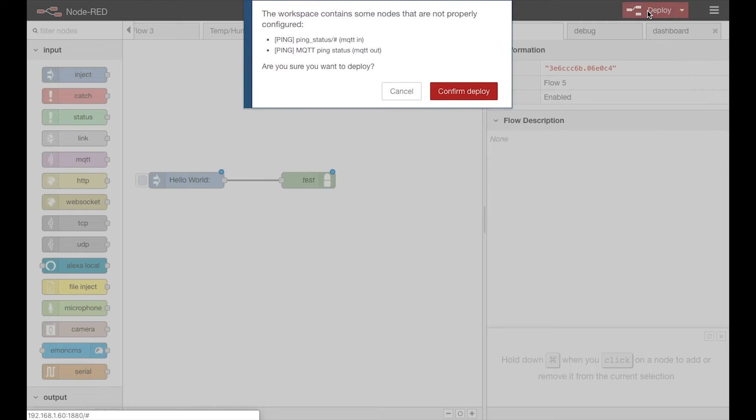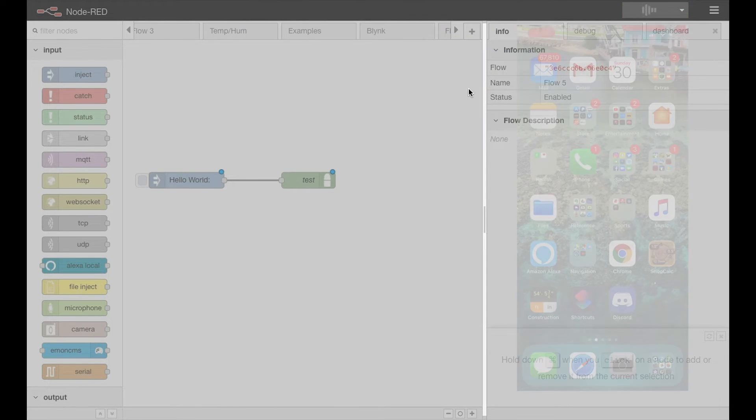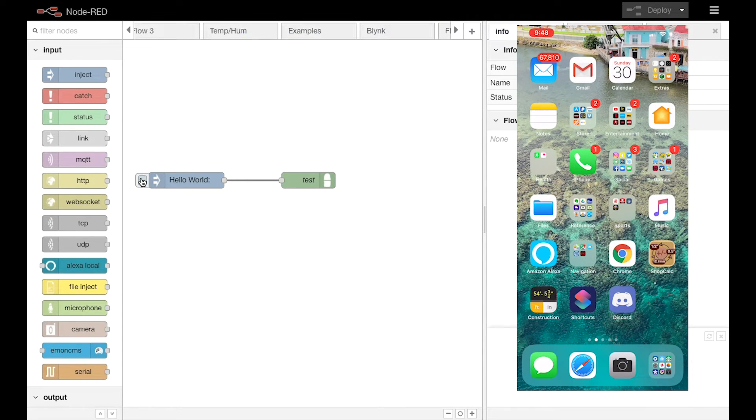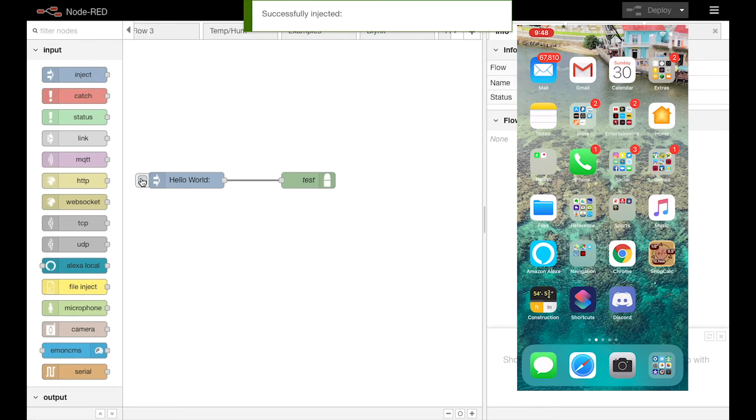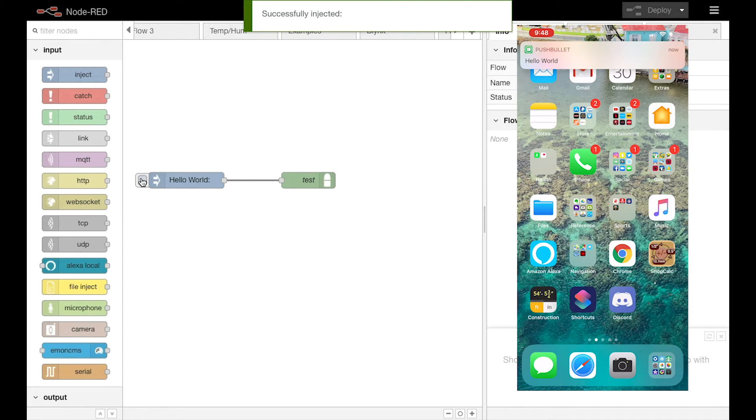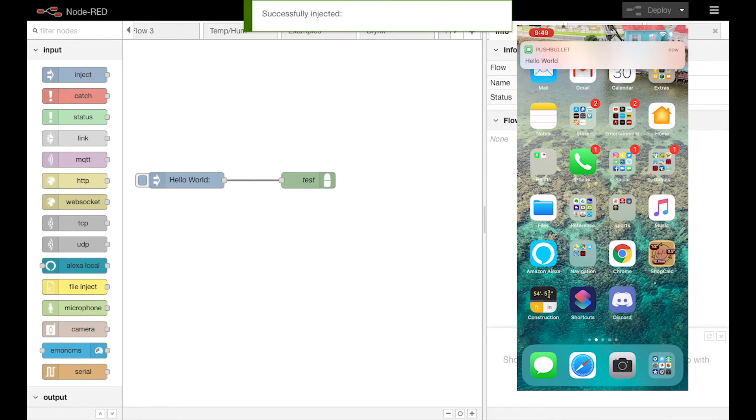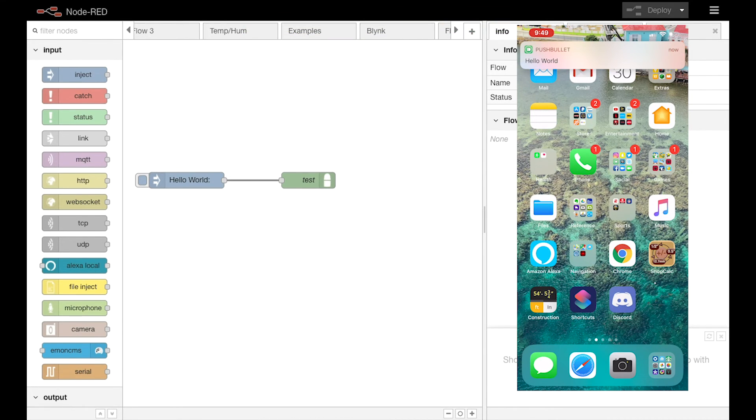Connect the two, deploy, and then on the iPhone, you'll see very shortly after I click on the Inject node two times, I get the two notifications at the device. It's just that simple.